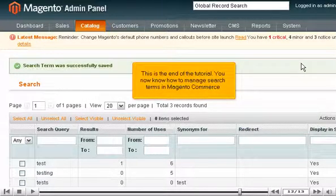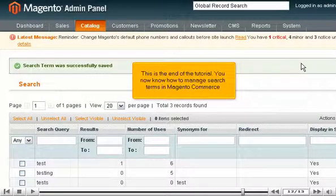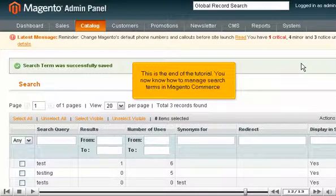This is the end of the tutorial. You now know how to manage search terms in Magento Commerce.